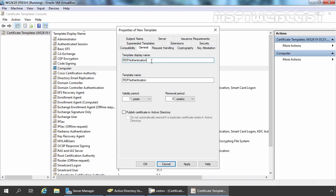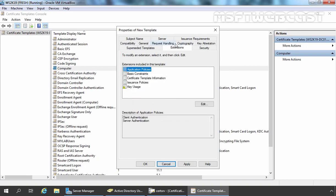Remember, you will need this name when you configure Group Policy. Here we have settings related to validity period and renewal period — you can change these as per your requirement. I am also going to select 'Publish this certificate in Active Directory.' Now we are going to click on the Extensions tab. Under Application Policies, you can see Client Authentication and Server Authentication are there. We are going to modify it.